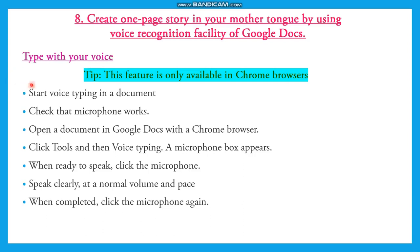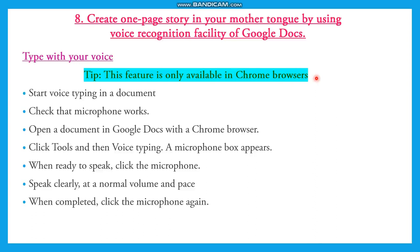To do this, you need one main feature: you should have a Chrome browser. This voice recognition facility in Google Docs is available only in Chrome browsers, not in Mozilla Firefox or Opera. It is only available in Chrome browser.